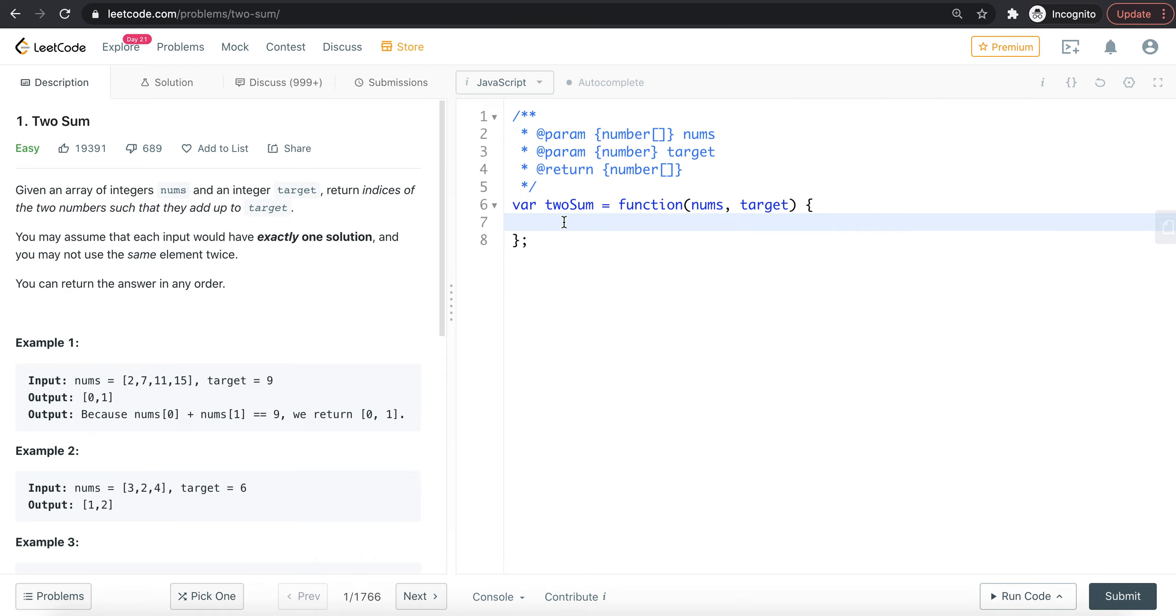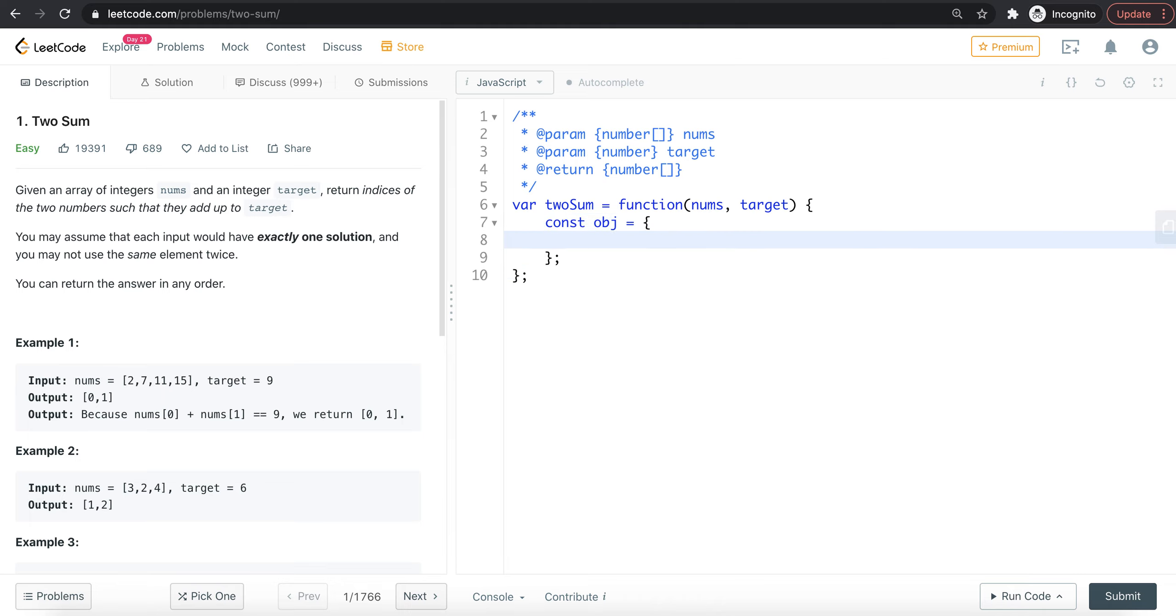The hash table in JavaScript uses objects. You can access the keys in constant time, so it will be very fast. That's why we use a hash table in JavaScript - we can use the object. For these values, the key is the number and the value is the index, so we can store it. If we use obj[x], we can return it.